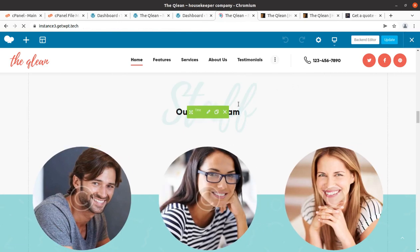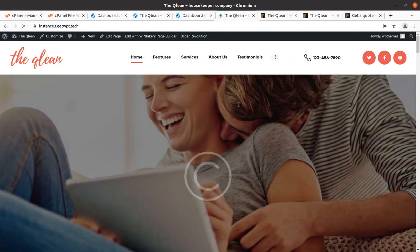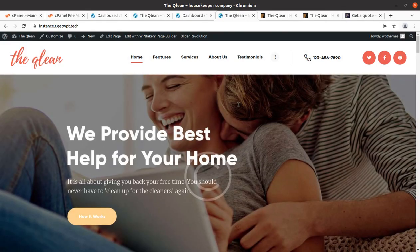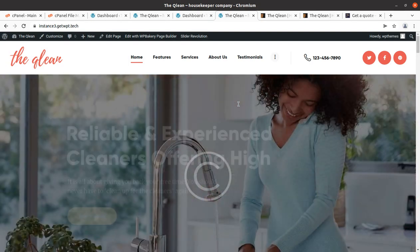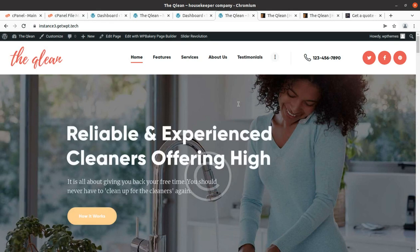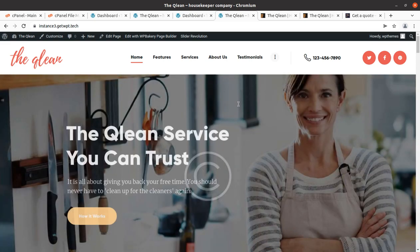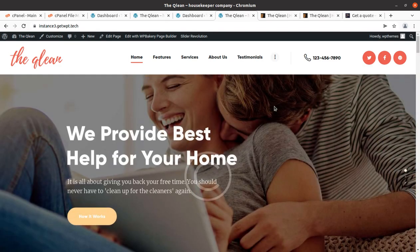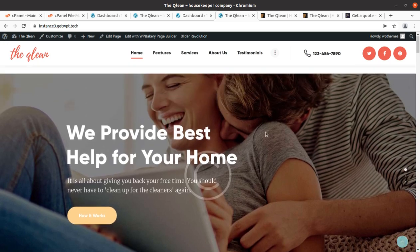I believe this video was helpful for you in deciding the Clean WordPress theme for housekeeping and cleaning services. If you have any questions, ask in the comments. You can also get in touch directly via the link in the description, where you can get the theme, hosting, domain, and everything you need for your website. Let us create a wonderful website for your business. Thanks for watching.